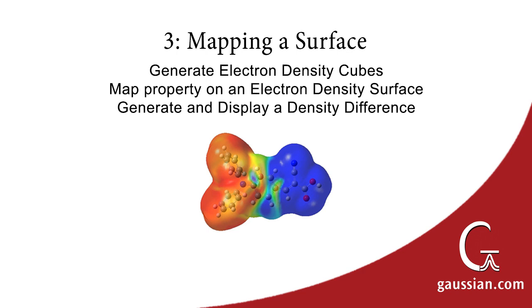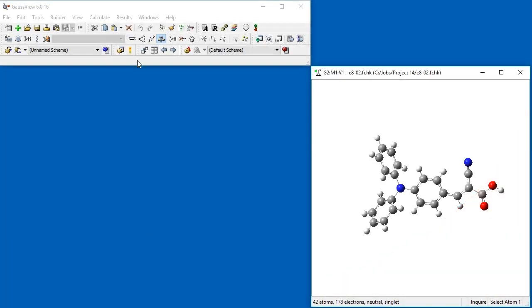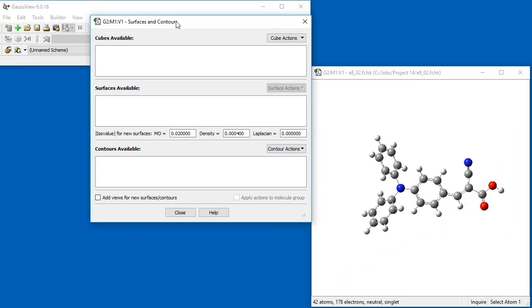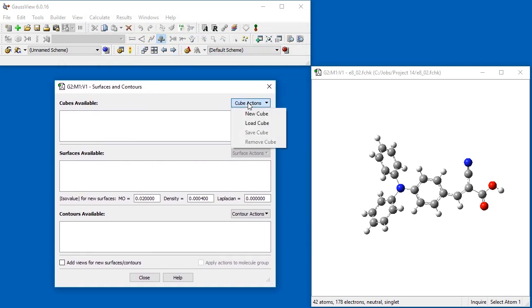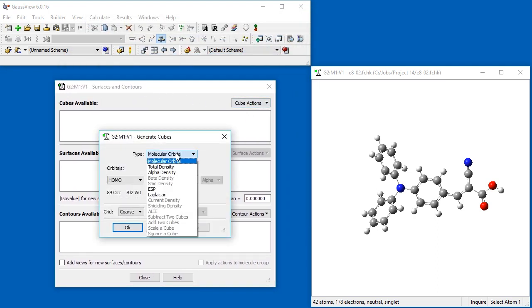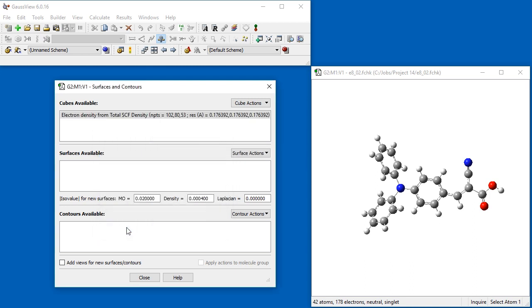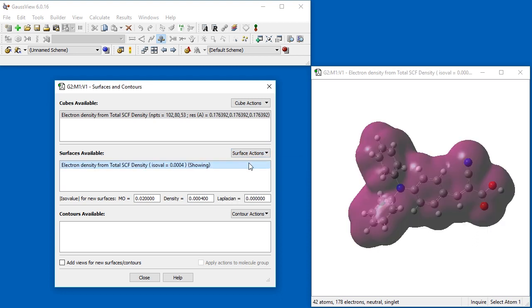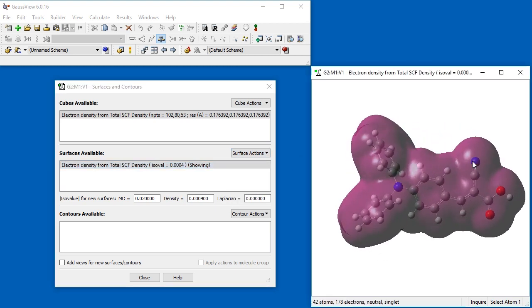GaussView can also create other chemically relevant surfaces, including mapping one property onto another. We open the Surfaces and Contours dialog and generate an electron density cube. We choose Total Density from the Type pop-up and choose the SCF density matrix. Once the cube generates, we add a new surface plotting the SCF electron density.